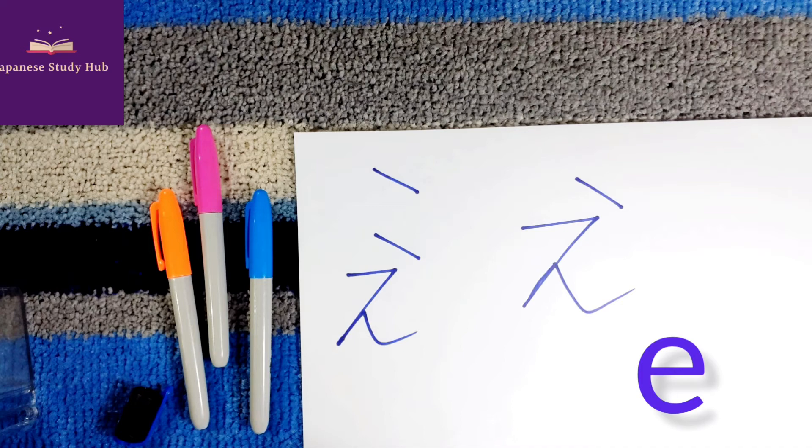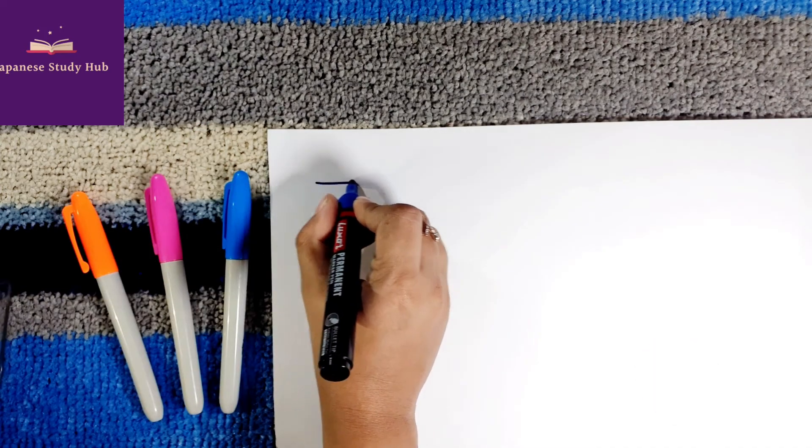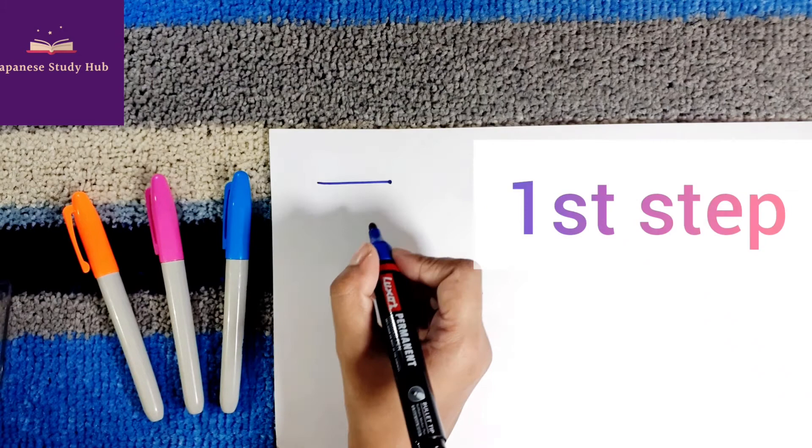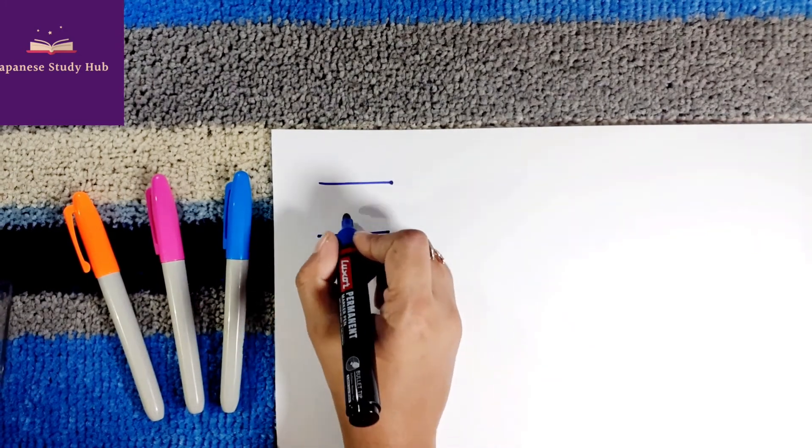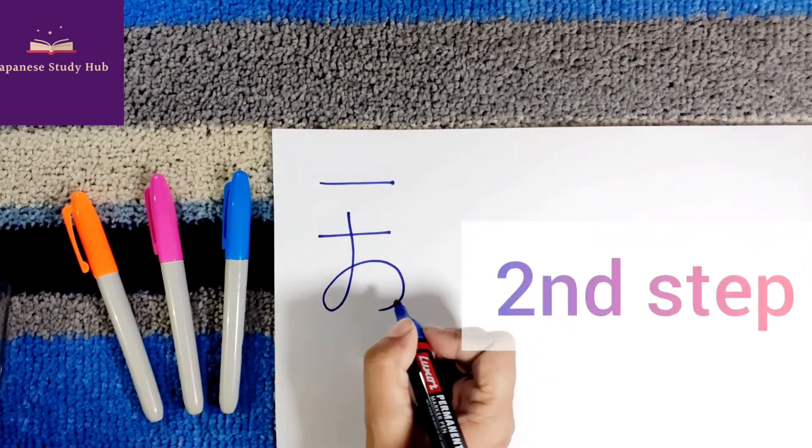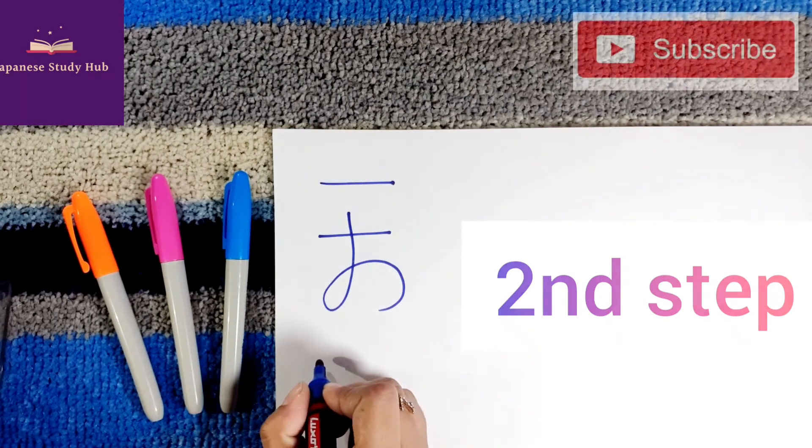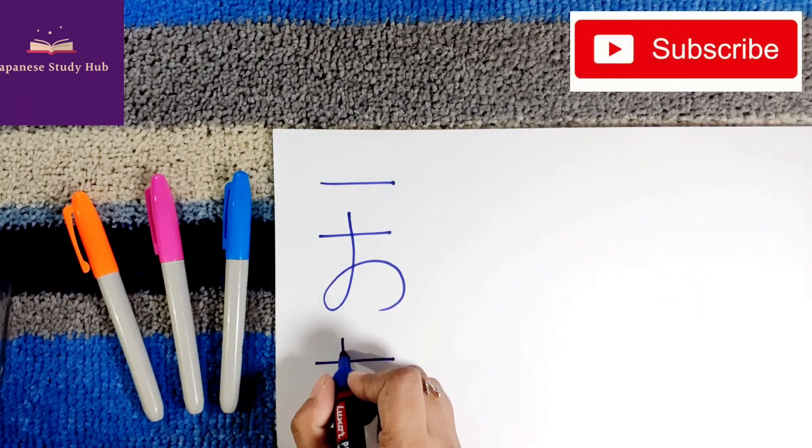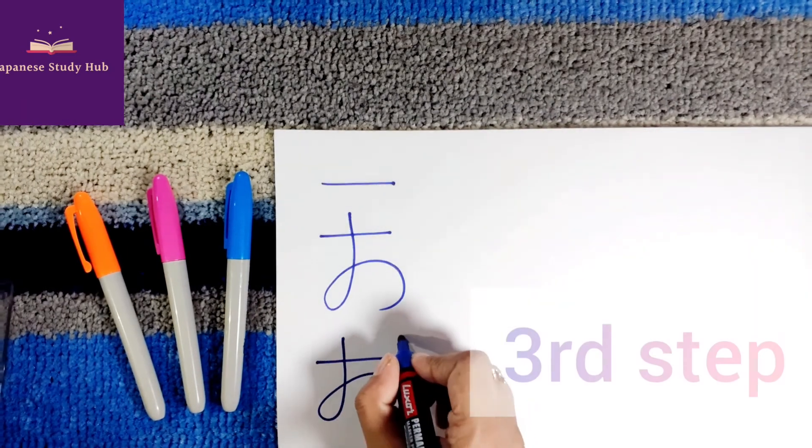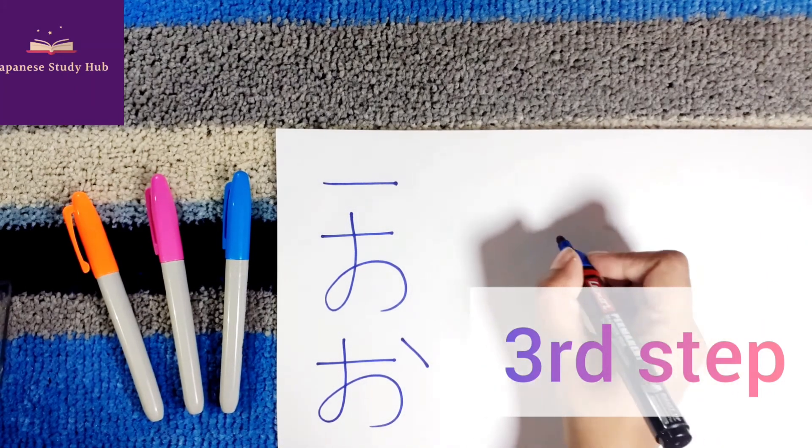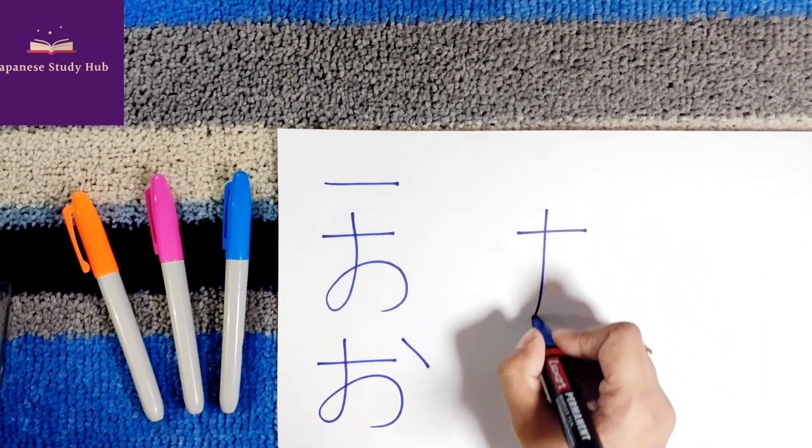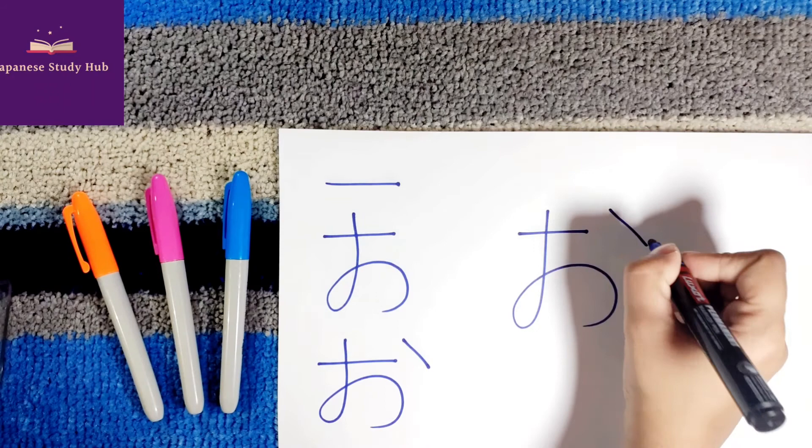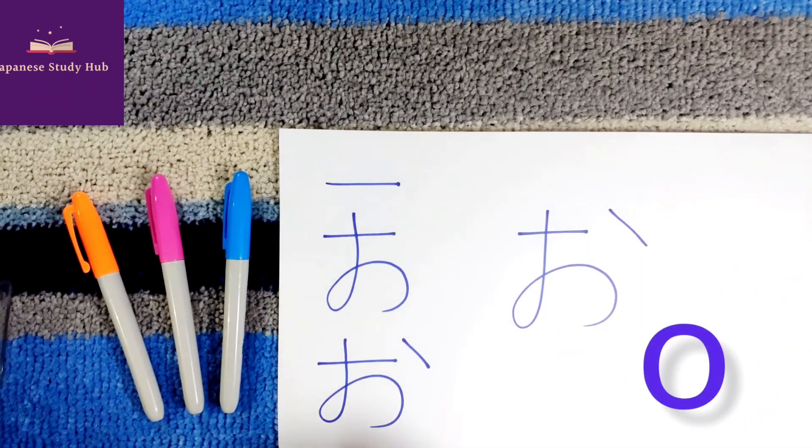And last one is O. First stroke, second stroke, third stroke. O. Let's write O.